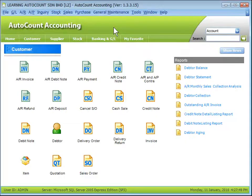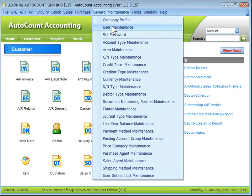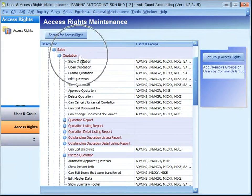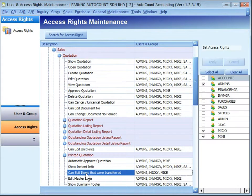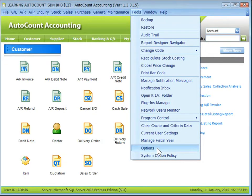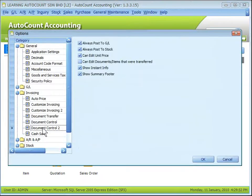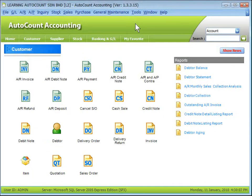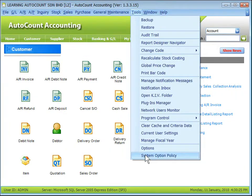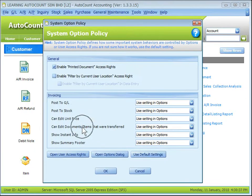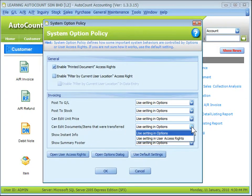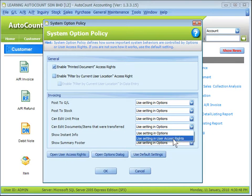There are two places to set the access right to edit items that were transferred. First, at User Maintenance, access rights under quotation: can edit items that were transferred. Second, at Tools, Options, Invoicing, document control: can edit document items that were transferred. Which one applies depends on the setting at Tools, System Option Policy: can edit document items that were transferred. You may choose to apply the setting in Options or the setting in user rights.